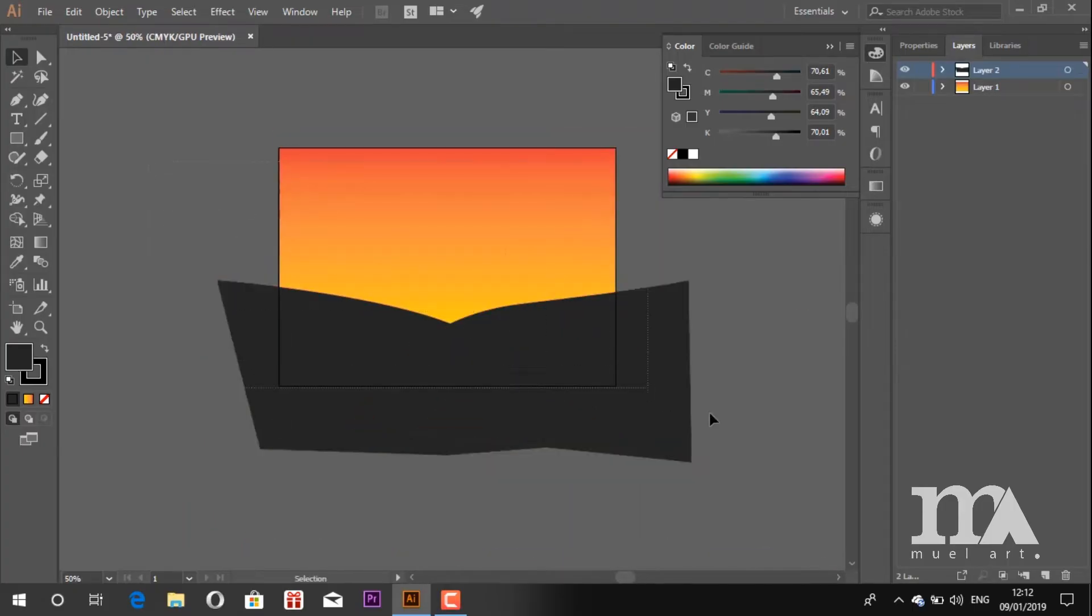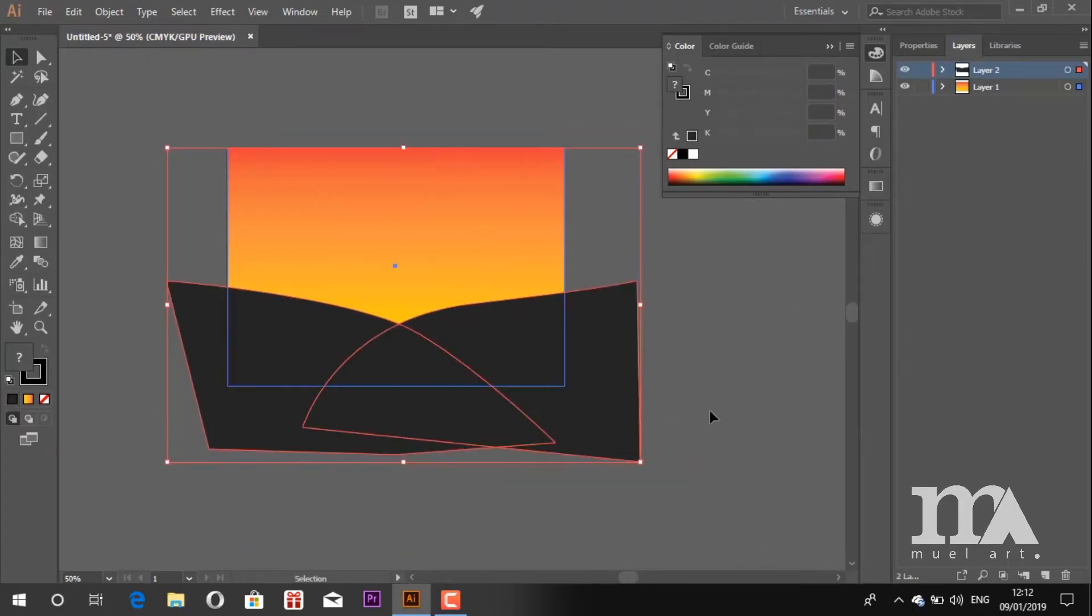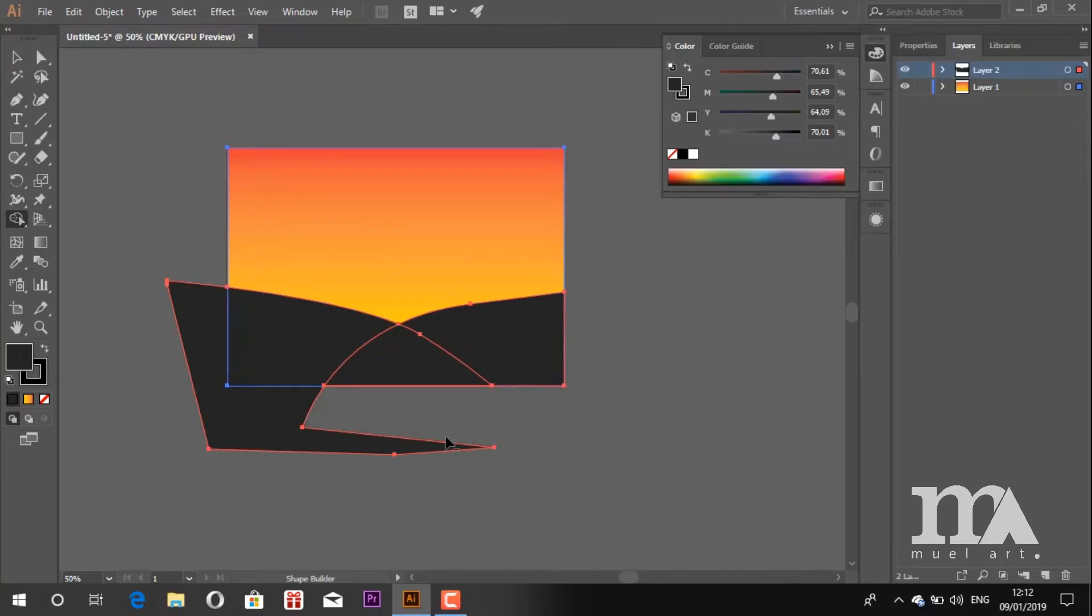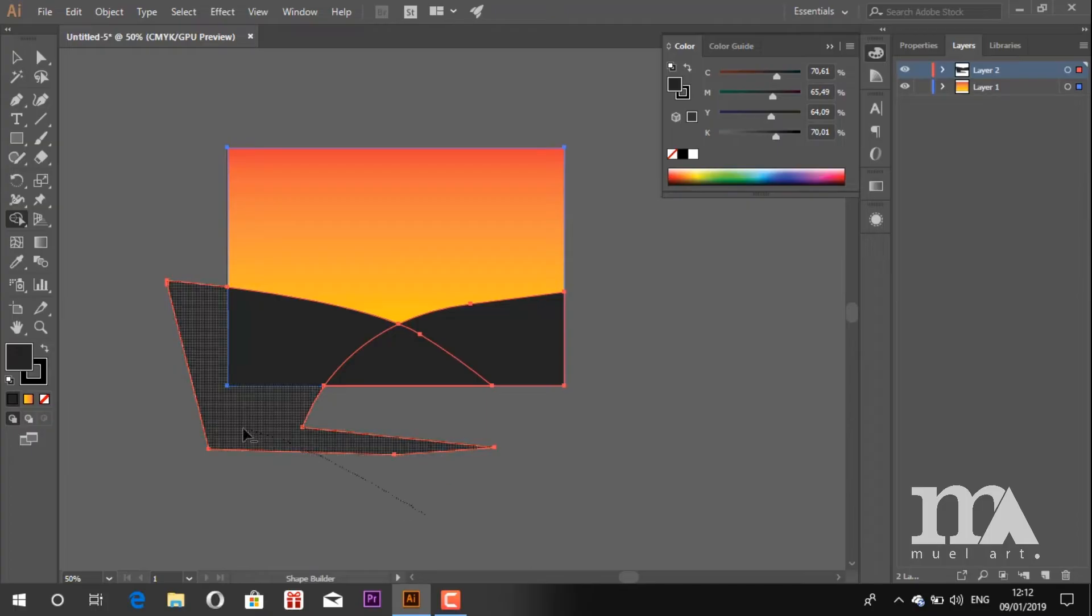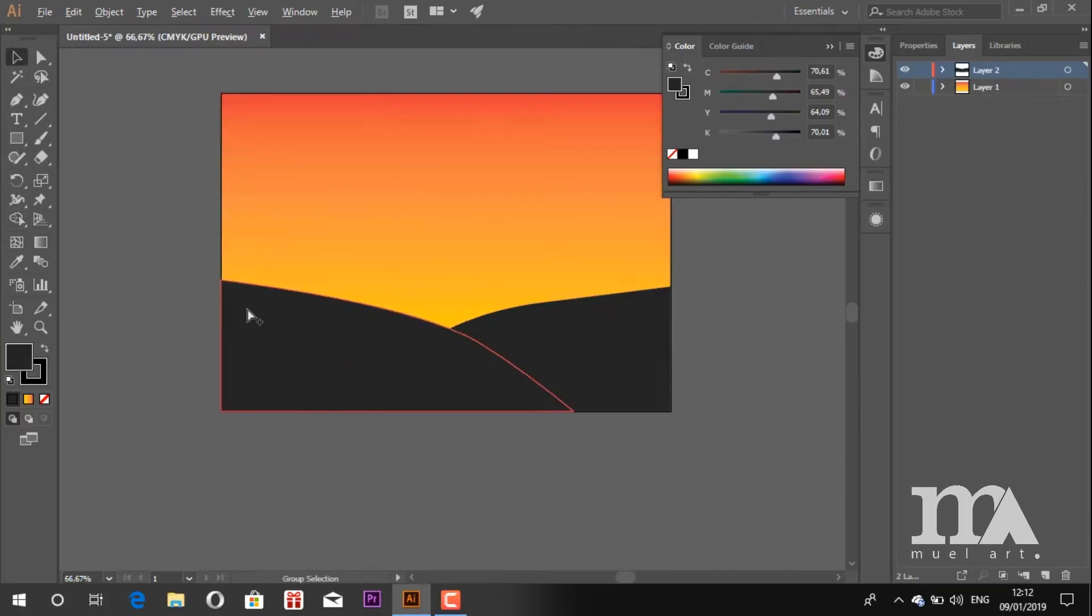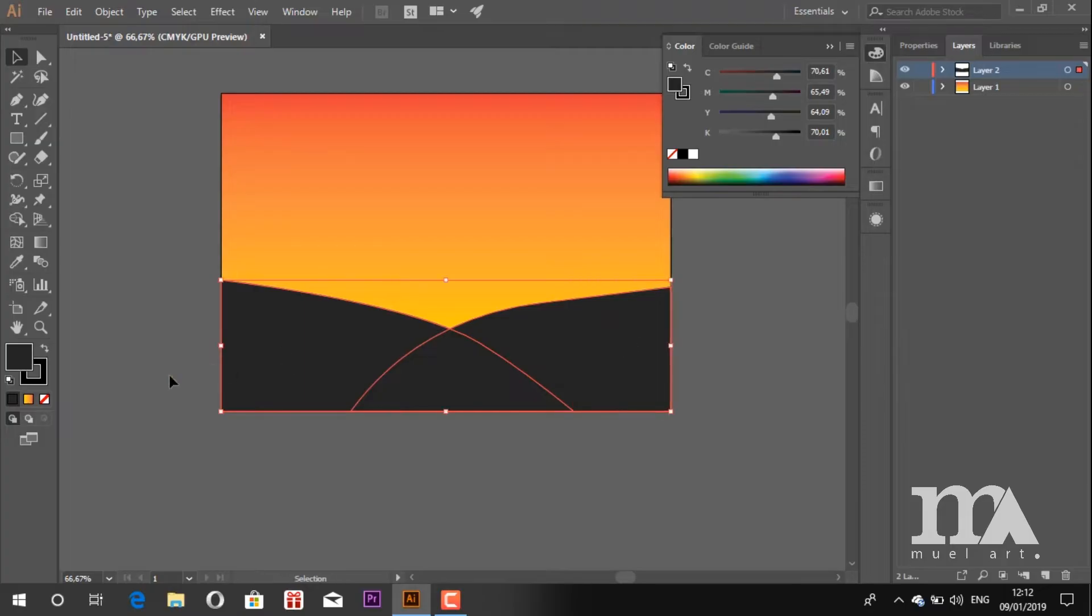Now select all the shapes. Take the shape builder tool. Press Alt and drag to the parts we want to erase. Don't forget to remove the stroke color of the ground.